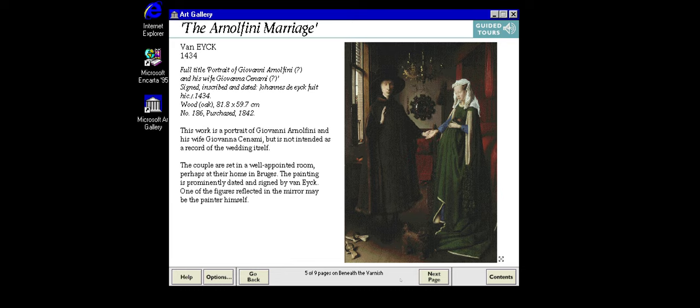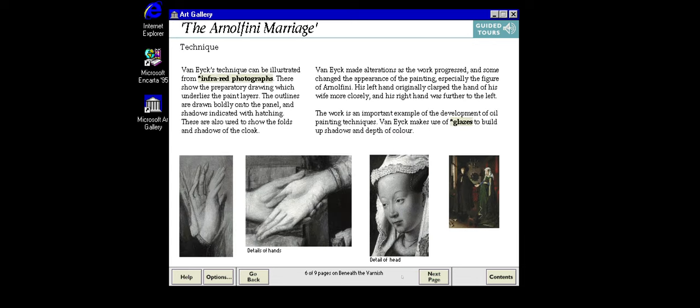According to legend, Jan van Eyck invented oil painting. This is not strictly true, but he was one of the earliest to exploit its full potential. His paintings are exceedingly rare and closely studied for clues to the way he worked. Infrared photography, like x-rays, reveals aspects of a work of art not visible to the naked eye. The scientists have used infrared to look through the layers of paint to see van Eyck's design, revealing the way in which he modified it while he worked.